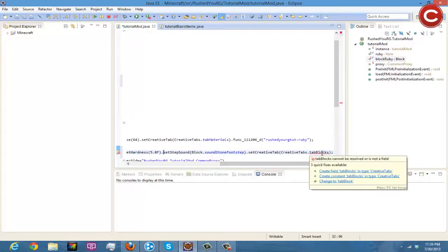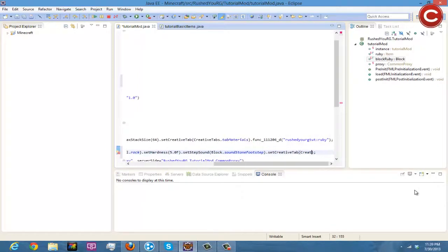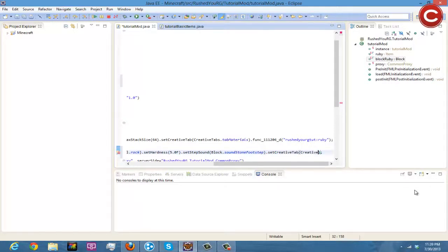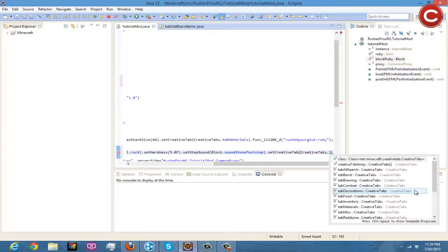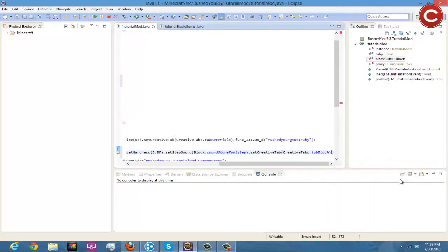We have two of these here. .tab hold on, .setCreativeTab. This should work. So that's setCreativeTab creativeTabs.tabBlock right there, and then there we go.